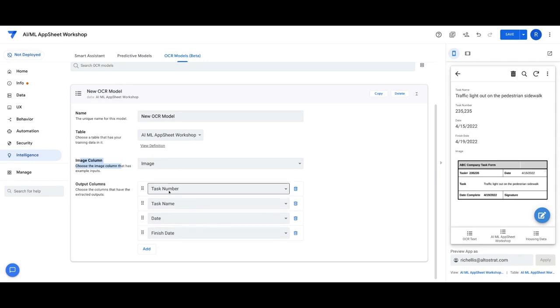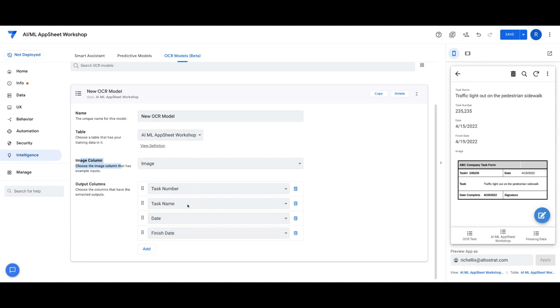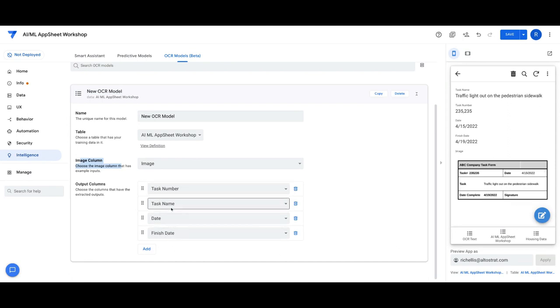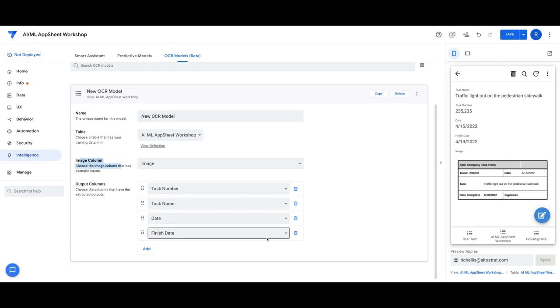And then for Output Columns, I'm going to select the columns that I want AppSheet to extract from that image. So we have those four columns here that I was showing in the app on the right. Task number, task name, date, and finished.